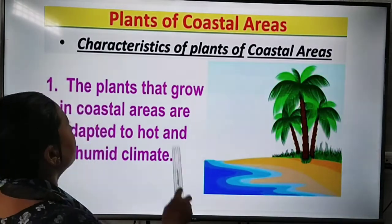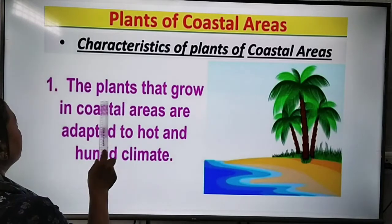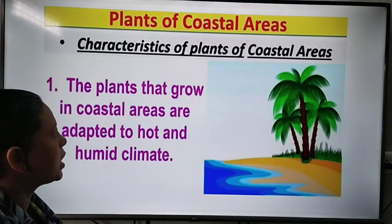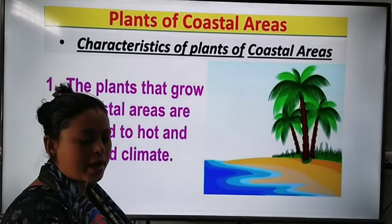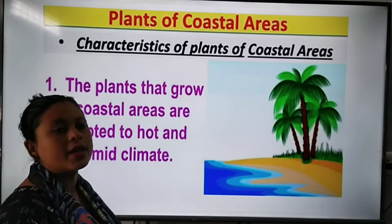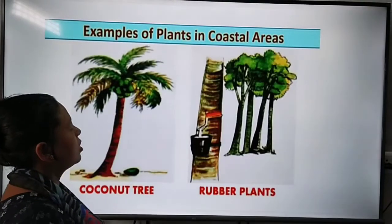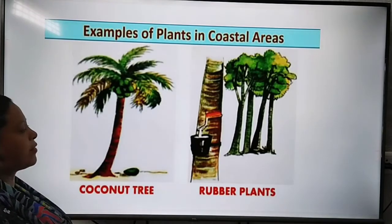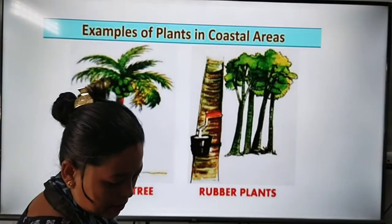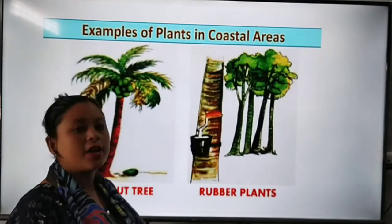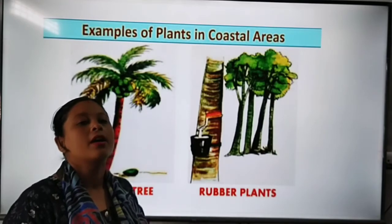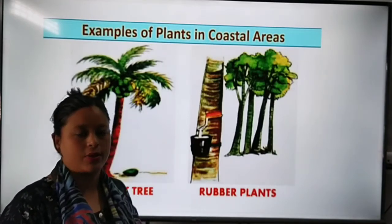Finally, plants of coastal areas. Plants that grow in coastal areas are adapted to a hot and humid climate. Coconut trees and rubber trees are examples of plants found in coastal areas, as they need hot and humid conditions. That covers terrestrial plants — in the next class, we will be studying aquatic plants and their varieties. Thank you all.